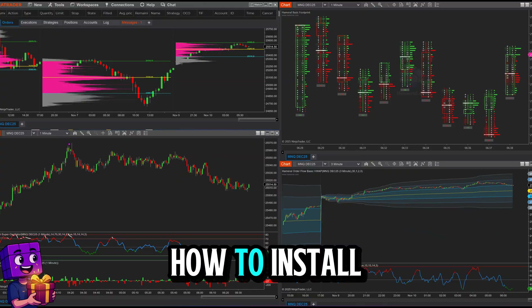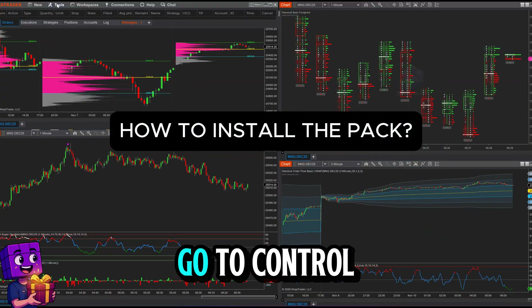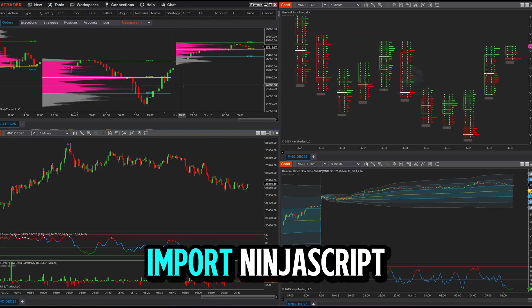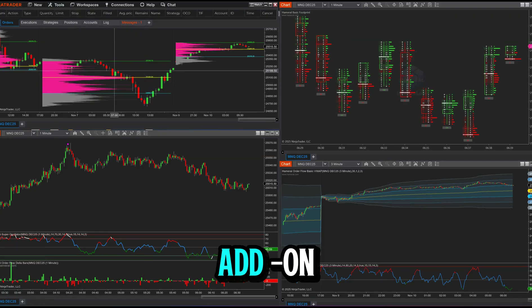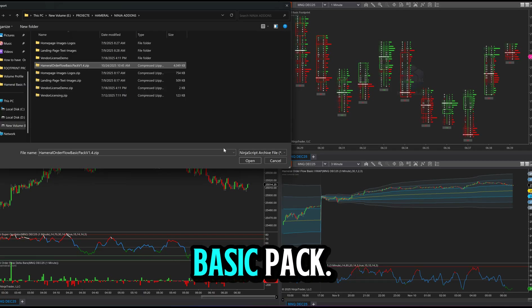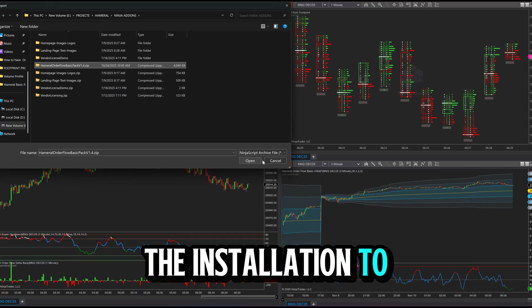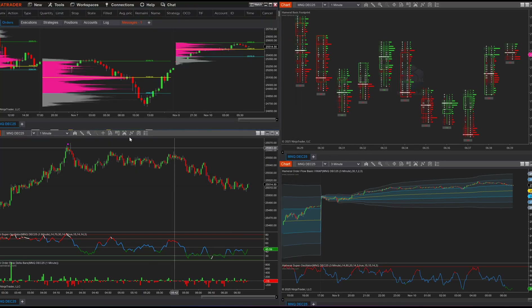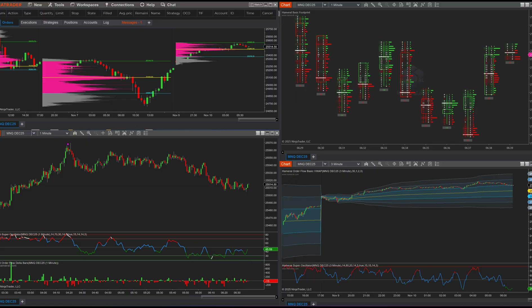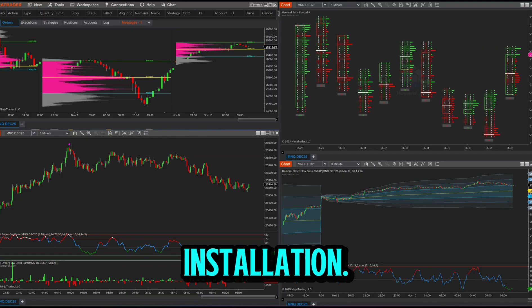How to install the pack: in NinjaTrader, go to Control Center → Tools → Import → NinjaScript Add-On. Select the Hammerl Basic Pack .zip file and wait for the installation to complete. Do not unzip the file. We recommend closing the platform after installation.